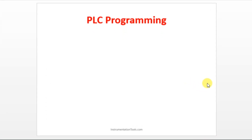Let's see about PLC programming. We have seen the basics of PLC in the previous section. There we have seen a programming device which is a PC. In that PC, we will be downloading the software of PLC and we will start writing the program. There will be some special instructions for writing the program, and we are going to see the basic instructions we will be using in the programming.